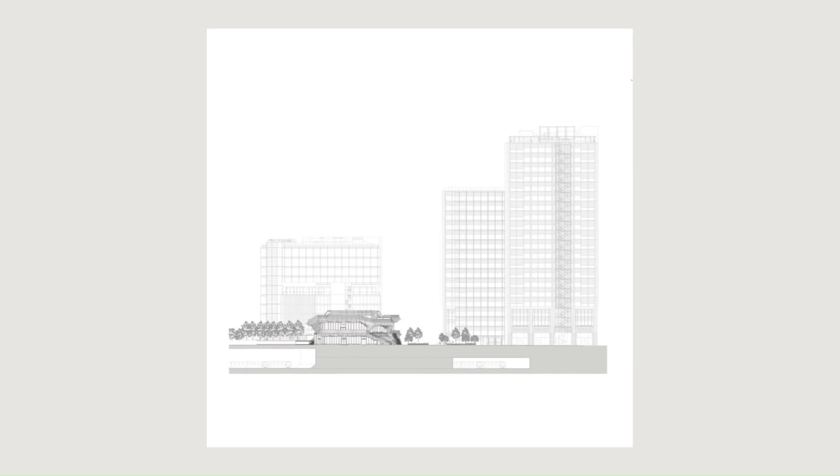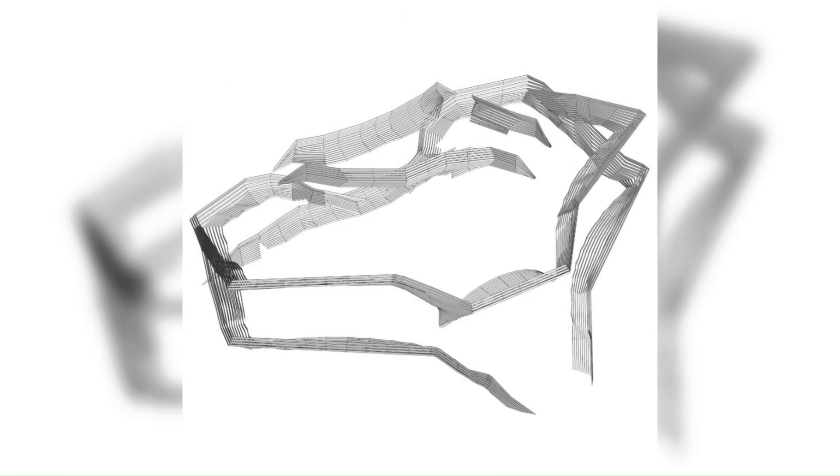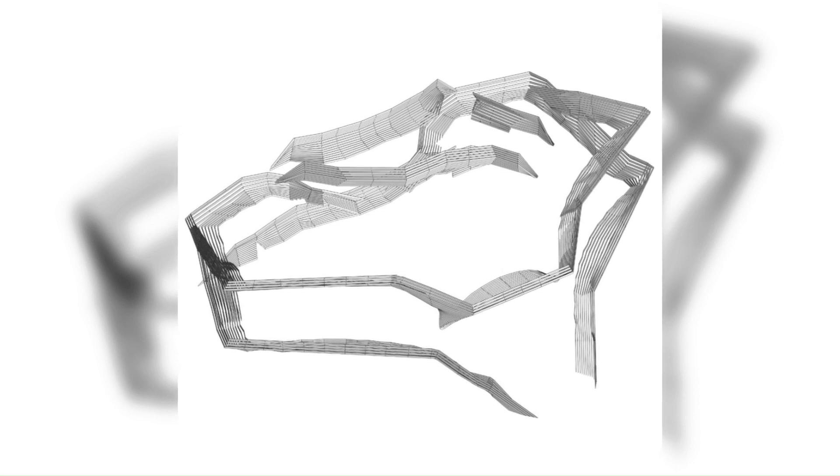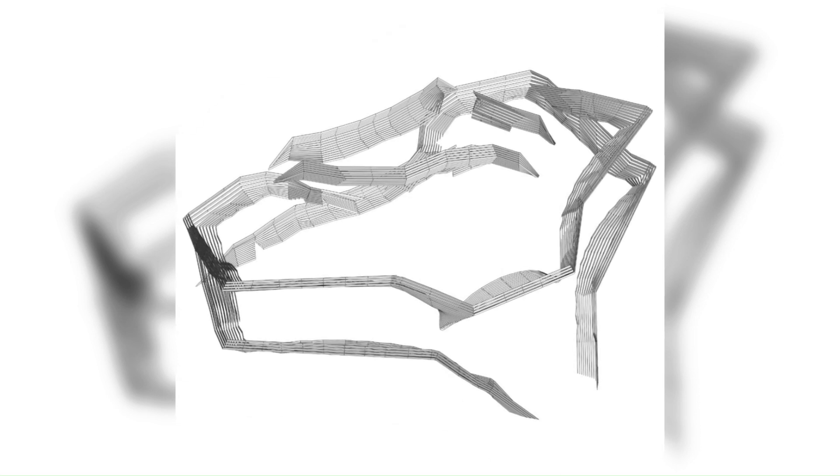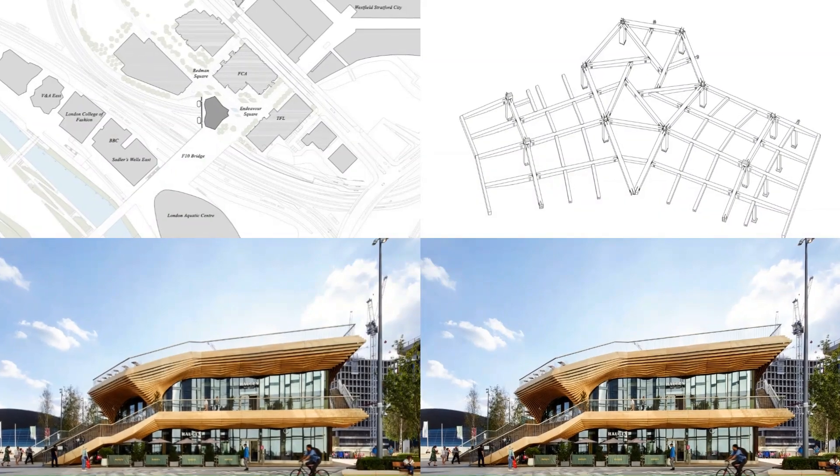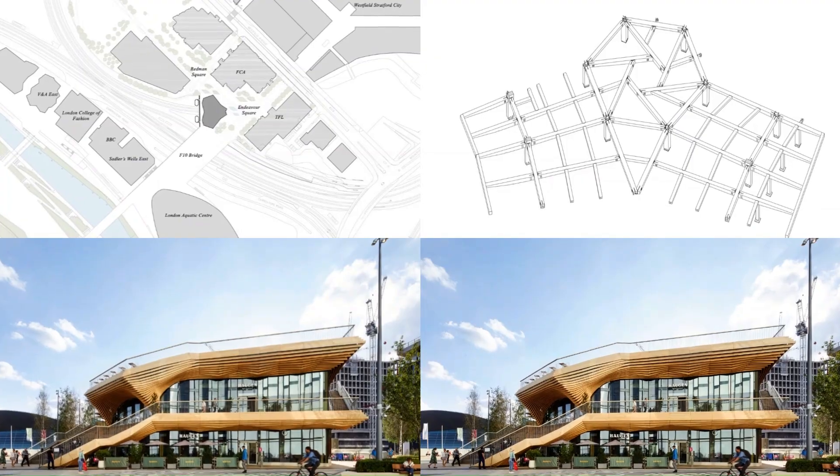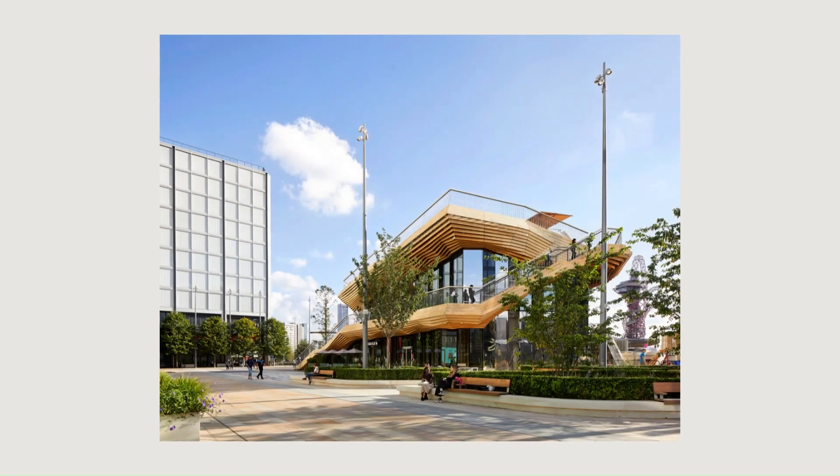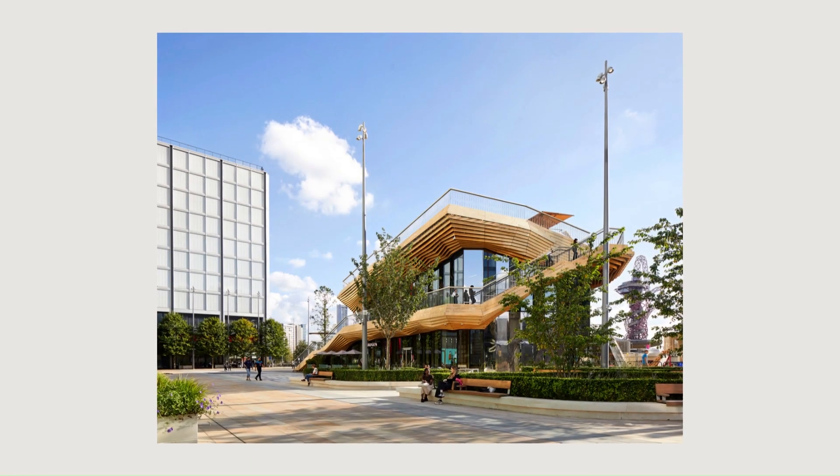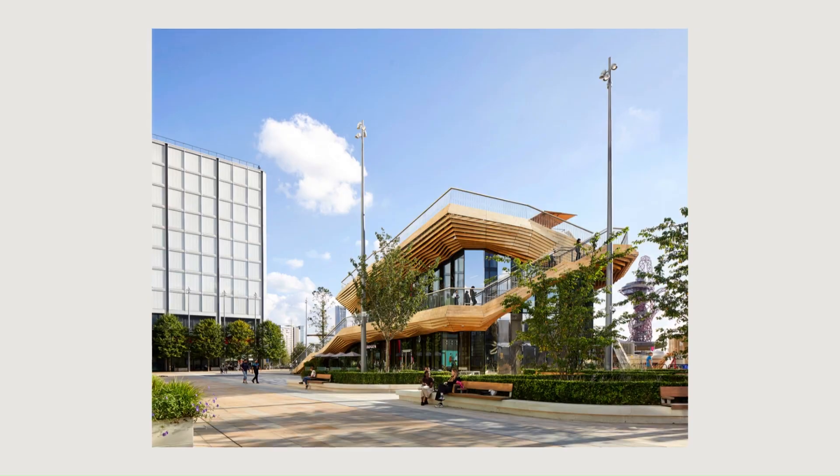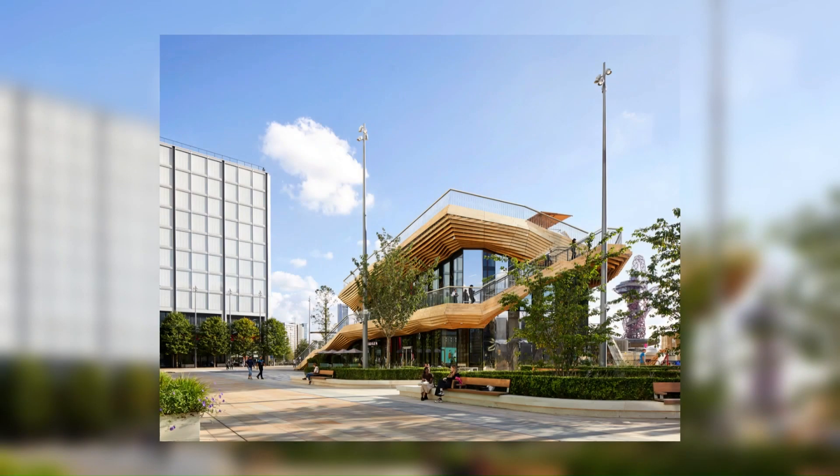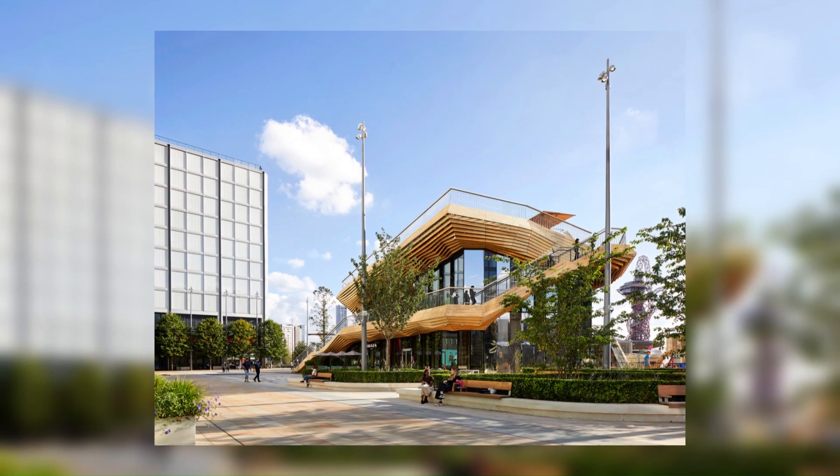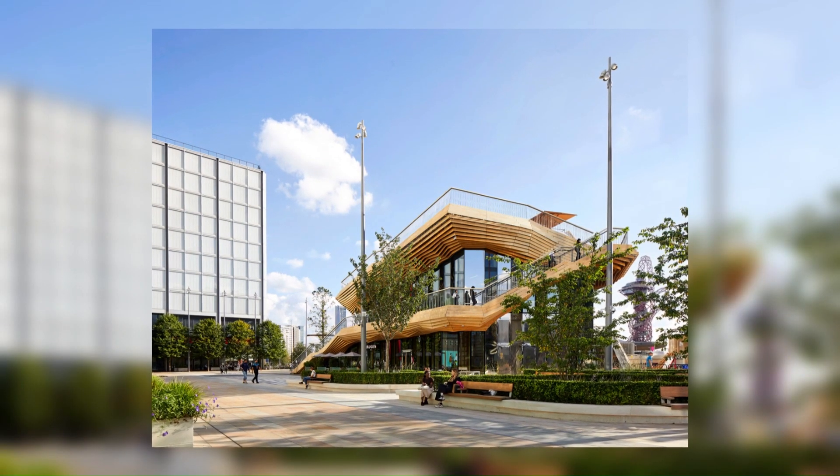The opening of the Pavilion heralds a new era in the development of International Quarter London and the continued transformation of Stratford as a mixed-use destination for London. The pavilion's completion will mark a milestone in the way that Endeavour Square is enjoyed by the public and surrounding communities.